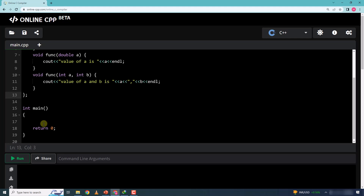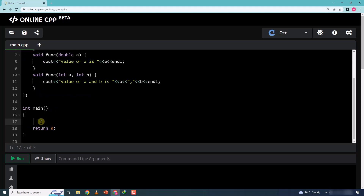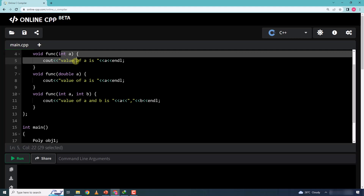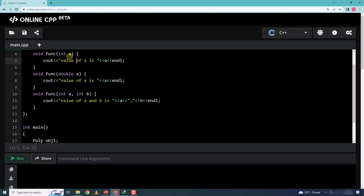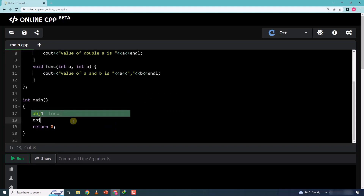Now let me go to the main function and create an object from this class. I'll name it 'obj1'. Then I'll call obj1.func and send the integer value 7 to test the first overload.